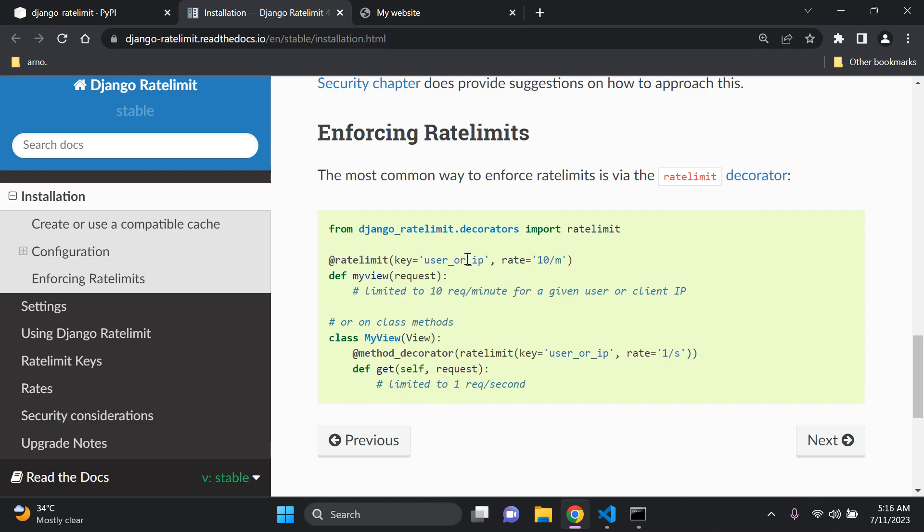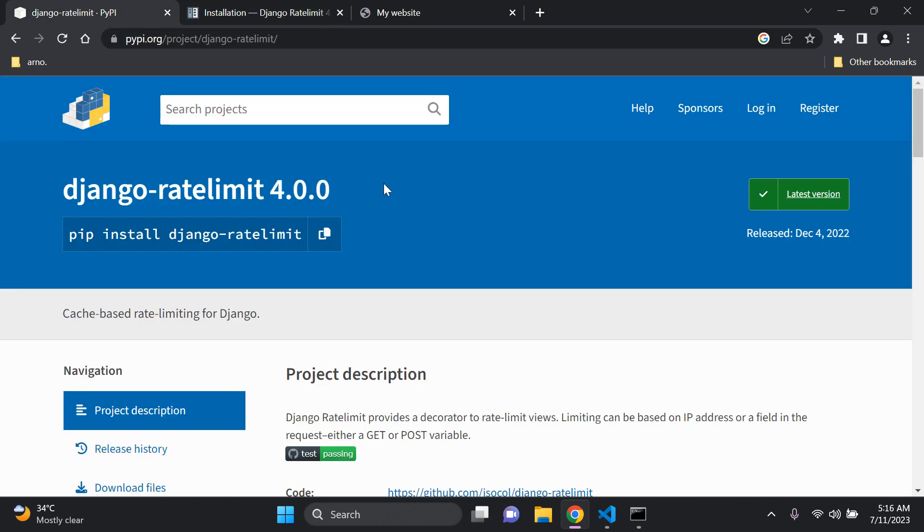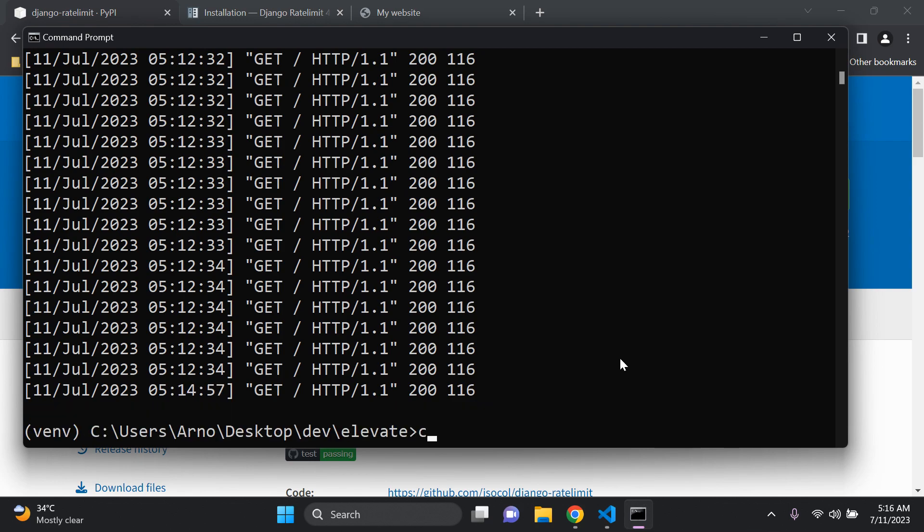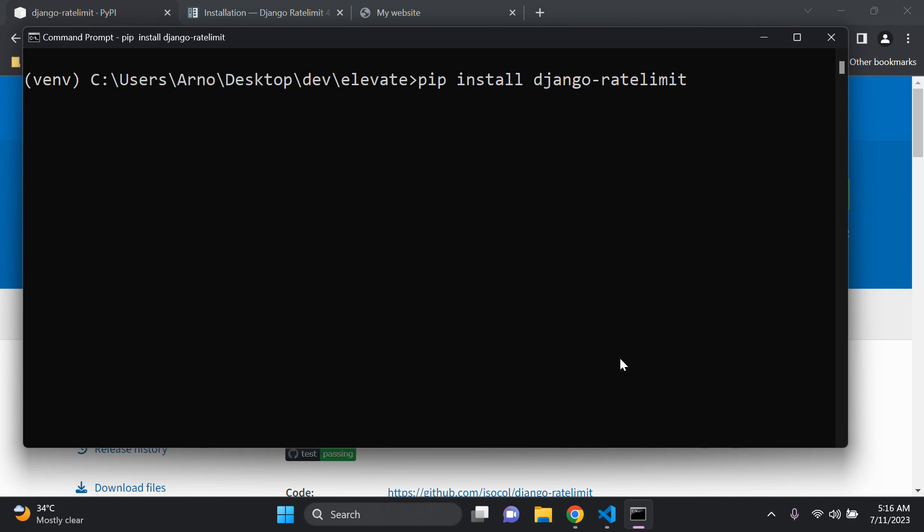So what we would need to do is we would need to first of all install this package within our given application. So I'm going to copy that and within my virtual environment I'll stop the server. I just want to say pip install django-rate limit. Okay there we go, so the package is on our system.